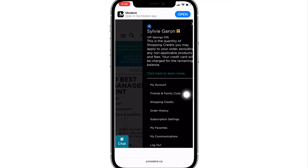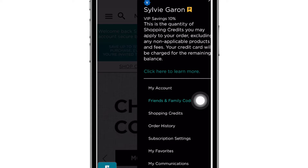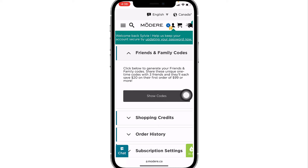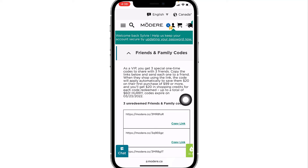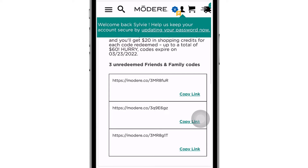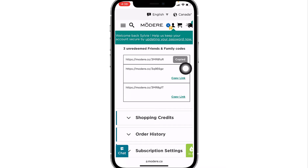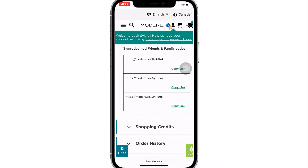And then you're going to find your friends and family code right here. Click on that one and then click again here on show codes. Et voilà, your three special $20 codes are here and they are all unique. So you can just click on copy link. Let's use the first one and copy the link. Now it's copied.